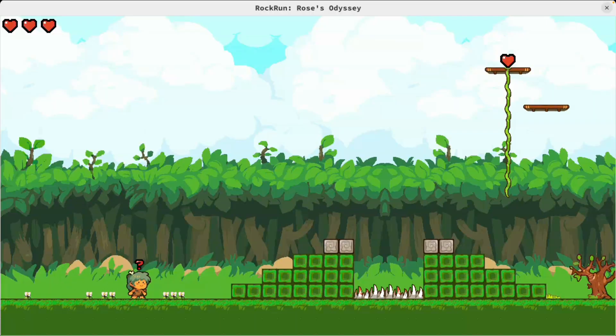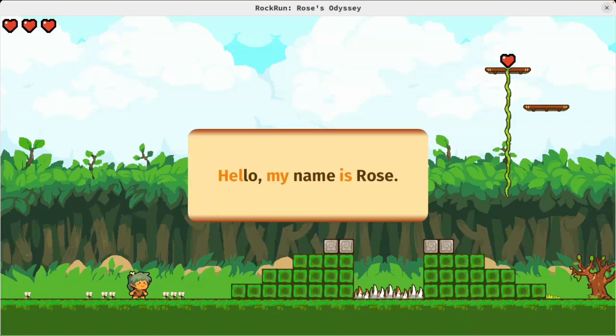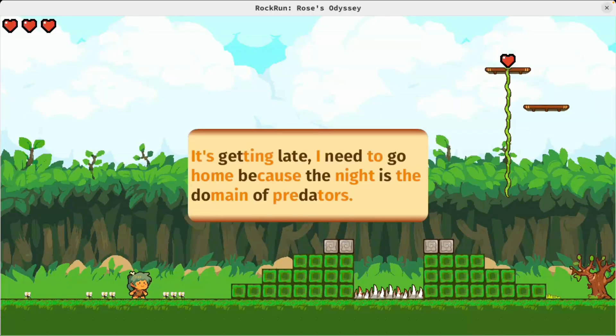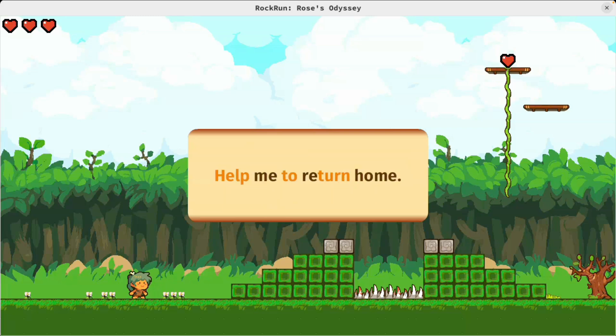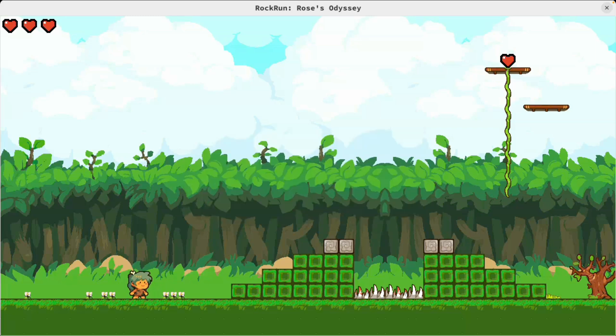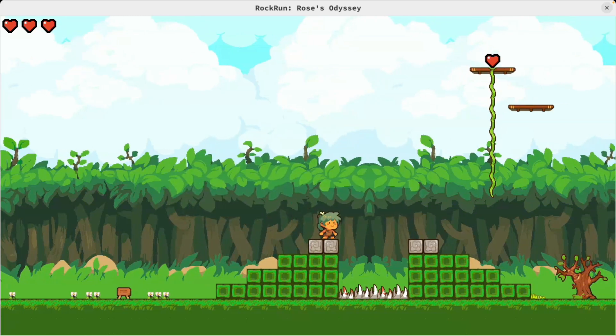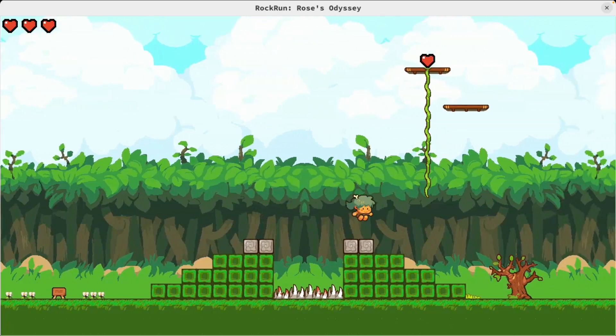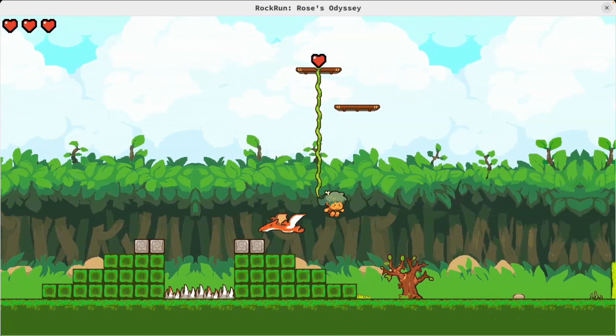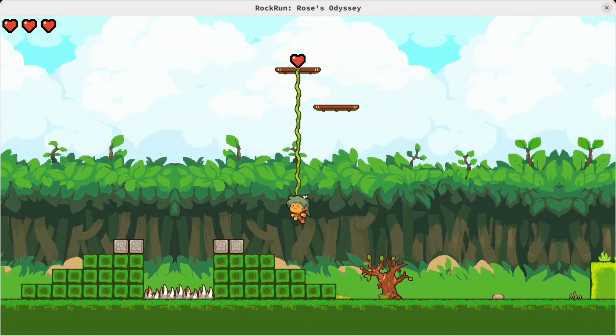Next up, we've got Rock Run, which was originally created to learn Bevy. This project evolved into a small educational platformer to make math and reading fun. The example runs on the web, native, and includes a link to the source.